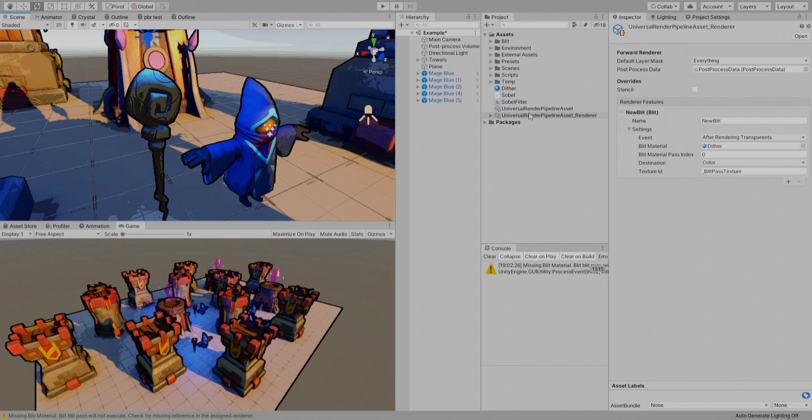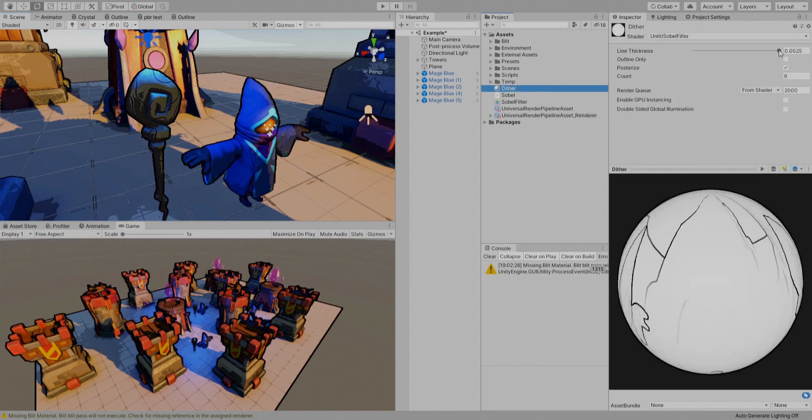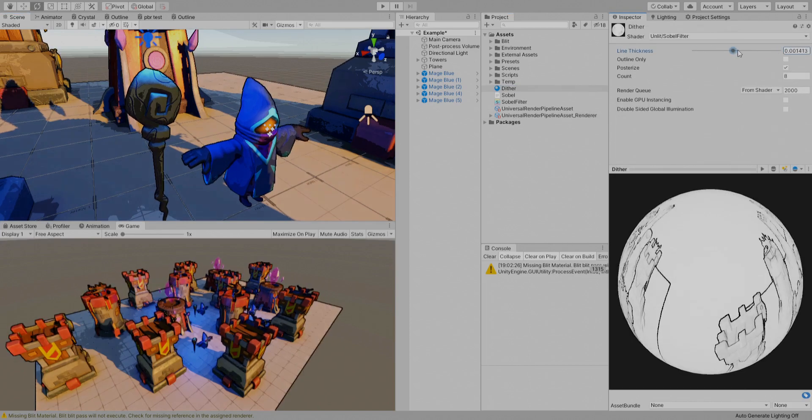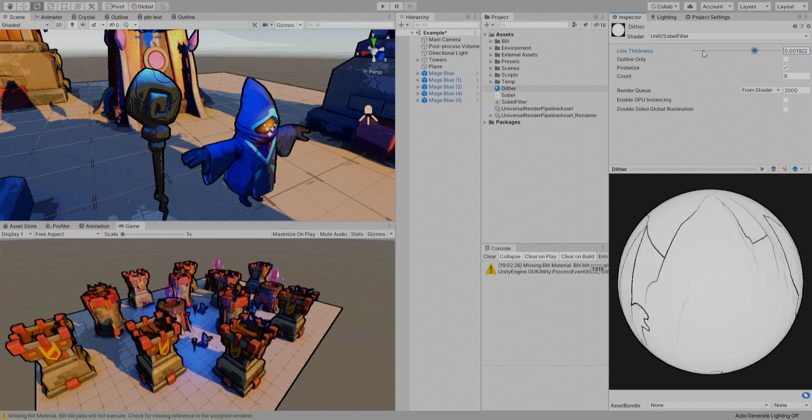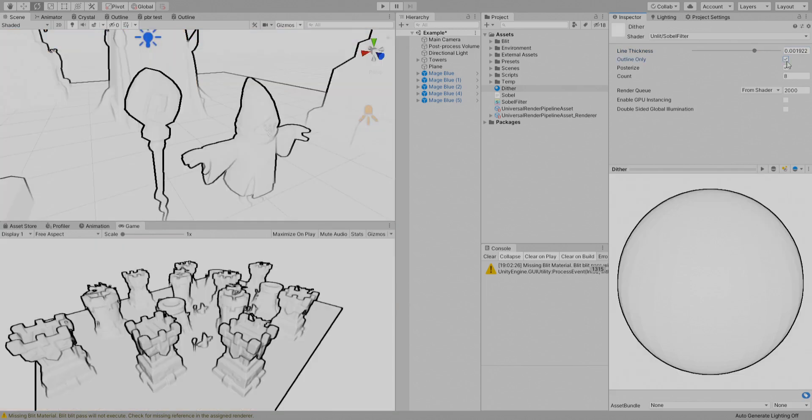And there are some parameters here, so this is for the thickness, how thick you want the outline. Also you can visualize the outline only. You can see here.